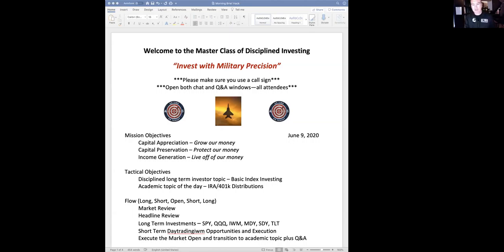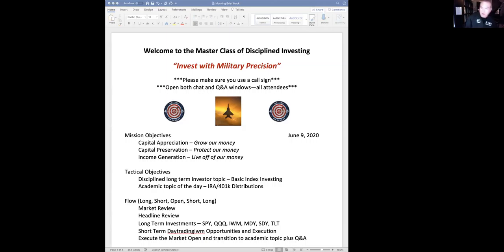Good morning everyone, welcome to the brief, Tuesday June 9th. Our admission objectives are to grow our money, protect our money, and then live off our money. As far as our tactical objectives, today we're going to look at basic index investing and also talk about some IRA and 401k type questions.